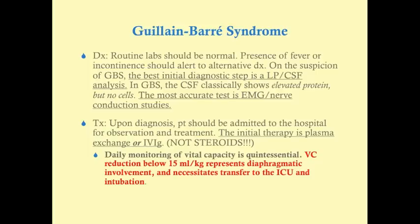Plasma exchange and IVIG are both equally effective — choose one. Do NOT use steroids. Even though this is an autoimmune disorder, steroids are not effective for Guillain-Barré syndrome and are a likely wrong answer on the USMLE. While in hospital, monitor vital capacity at least daily — if it drops below 15 mL/kg or below one liter, that indicates diaphragmatic involvement and the patient needs ICU transfer and very likely intubation.